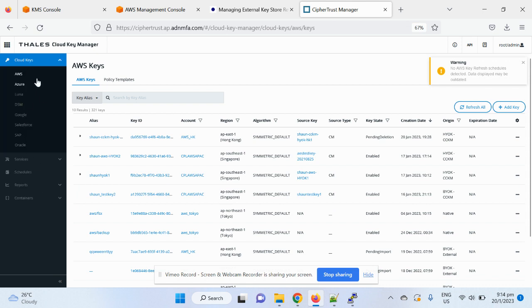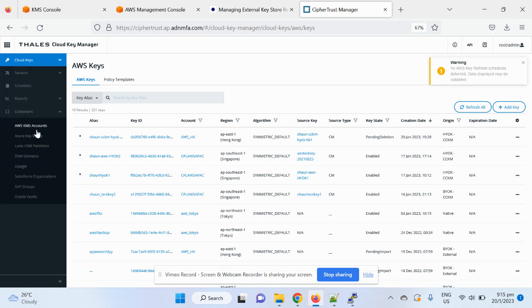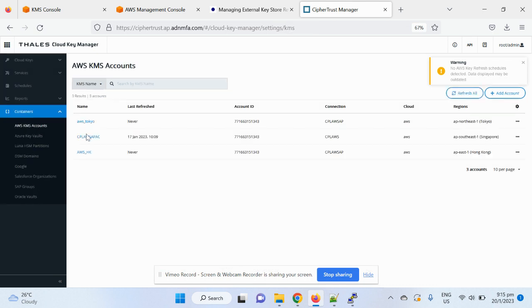Within cloud key management, we have all the major cloud key management capability covered in terms of AWS, Azure, Google, and so on and so forth. But my topic today is about external key management with AWS.